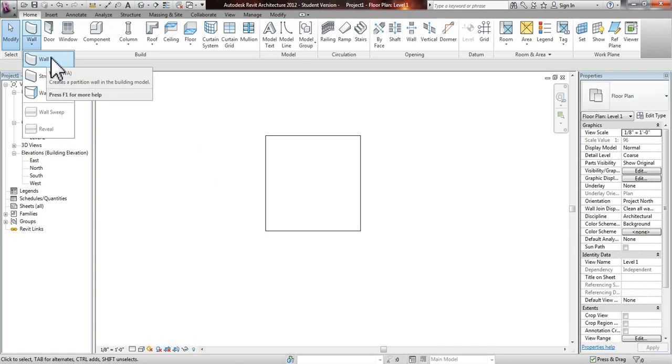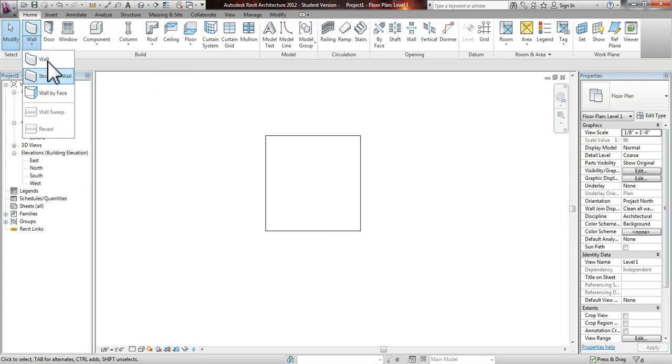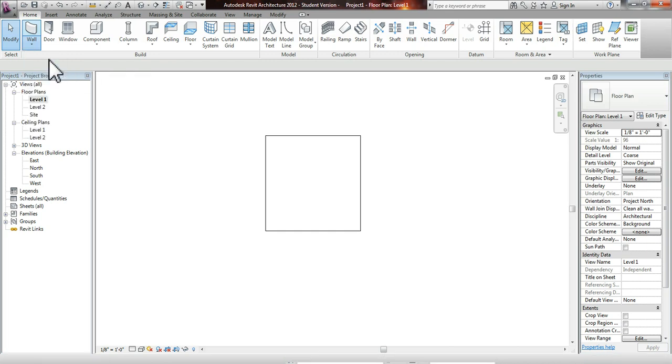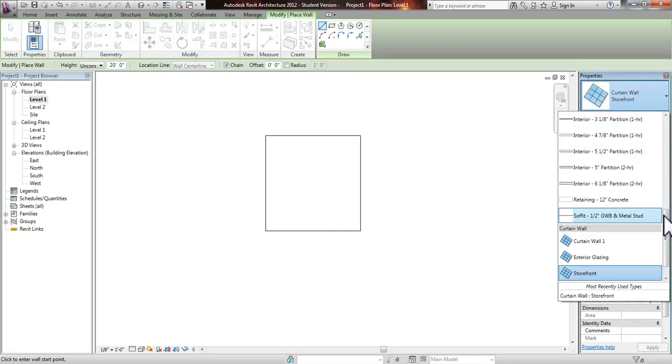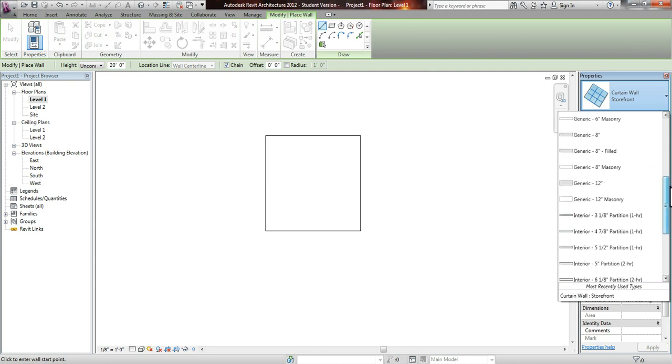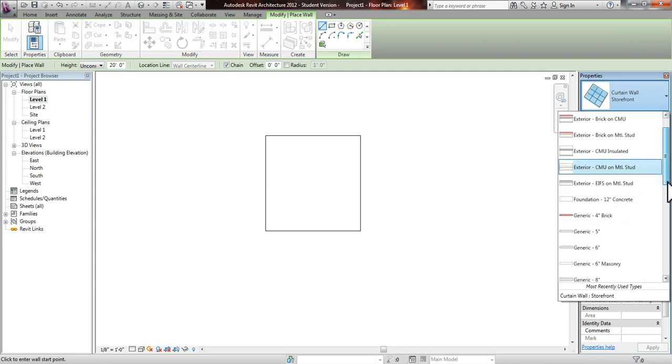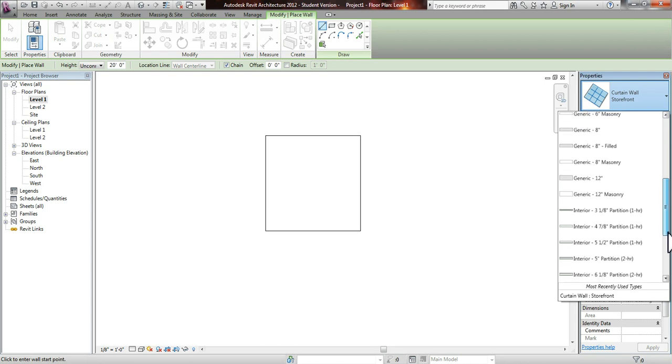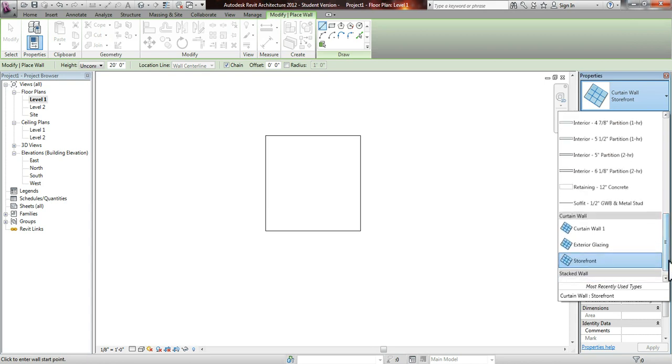If you don't know where you find your curtain wall, you go under the Home tab, under the Wall, you click the Wall tab. And in the properties, you'll see that curtain wall came up. This is because I've already selected it. But normally you will have all these walls, and from these walls, all the way at the end, you go to Storefront and Curtain Wall.